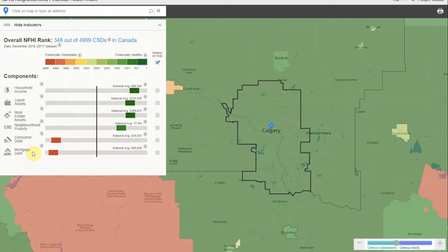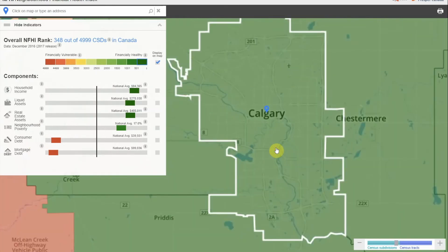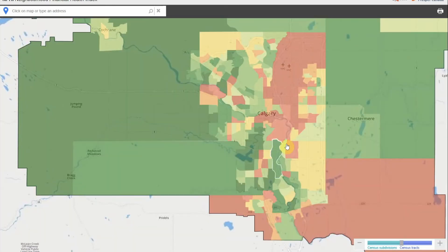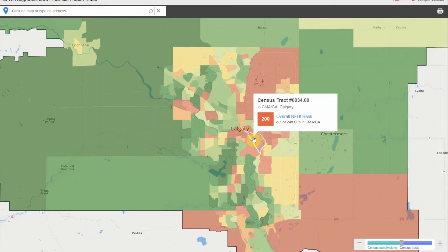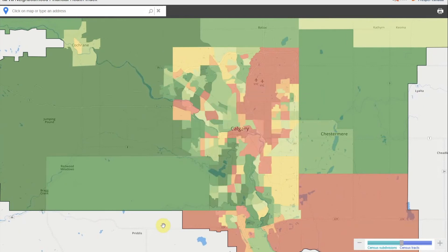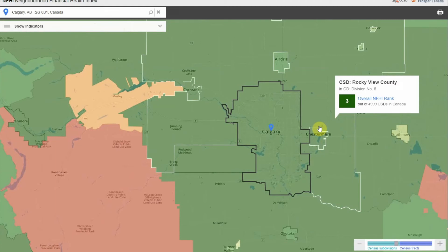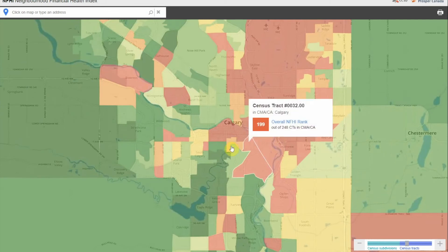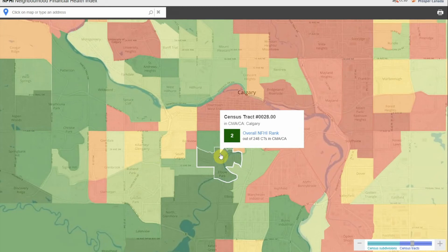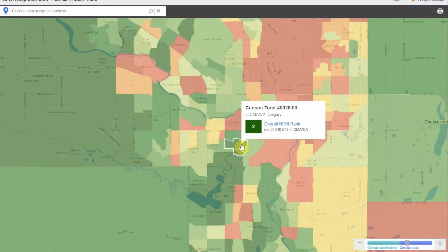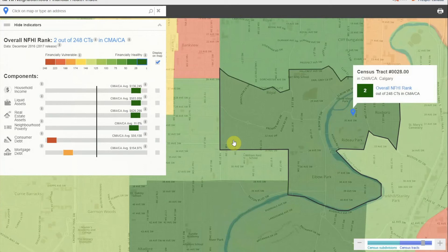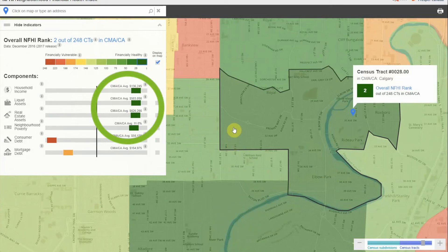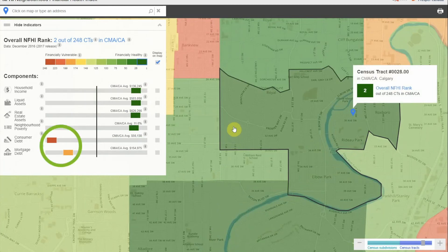As we double-click on Calgary and continue to zoom in using the zoom bar, the colors show us the differences in financial health across census tracts, and we can see which tracts are financially healthy, which are financially vulnerable, and which fall somewhere in between. Let's click on a financially healthy census tract to take a closer look. As we hover the cursor over the tract that includes Elbow Park, we see that it ranks 2nd out of 248 census tracts. Clicking once to open the indicator box, while this area is doing well in 4 of the 6 financial health indicators, we see that much higher than average consumer debt levels are a real source of financial vulnerability.